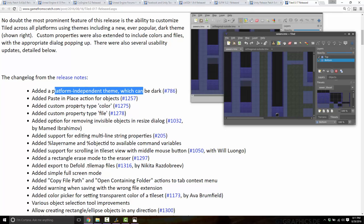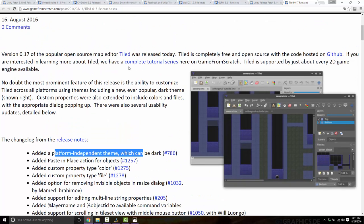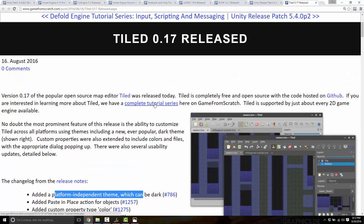They've also added custom property support for color and file types with an appropriate picker — so if you add a color you get an RGB color picker, and if you pick a file it opens the file browser. If you're interested in learning more about Tiled, there's a full tutorial series on Game from Scratch with about six or seven parts that will walk you through everything you need to know.